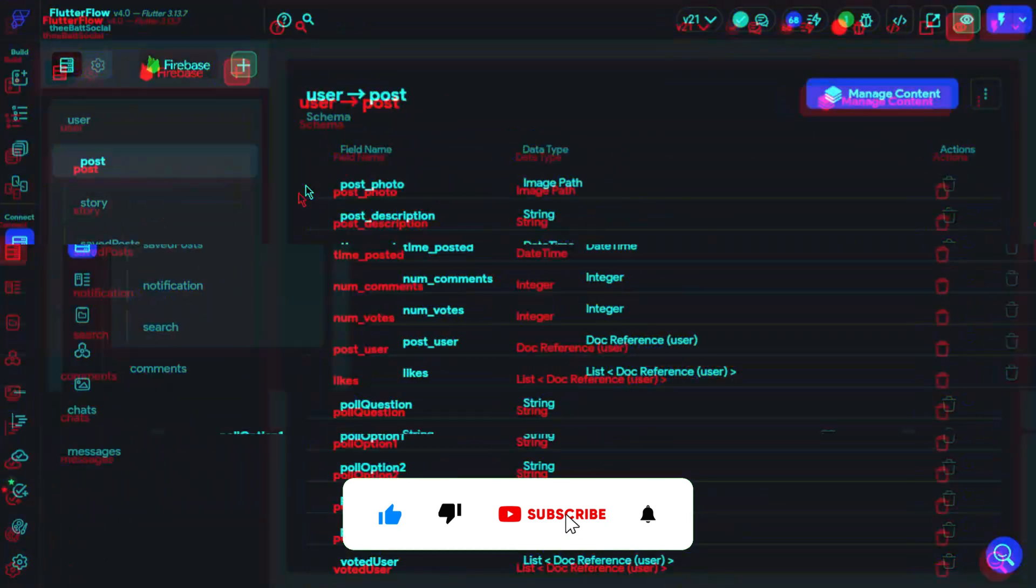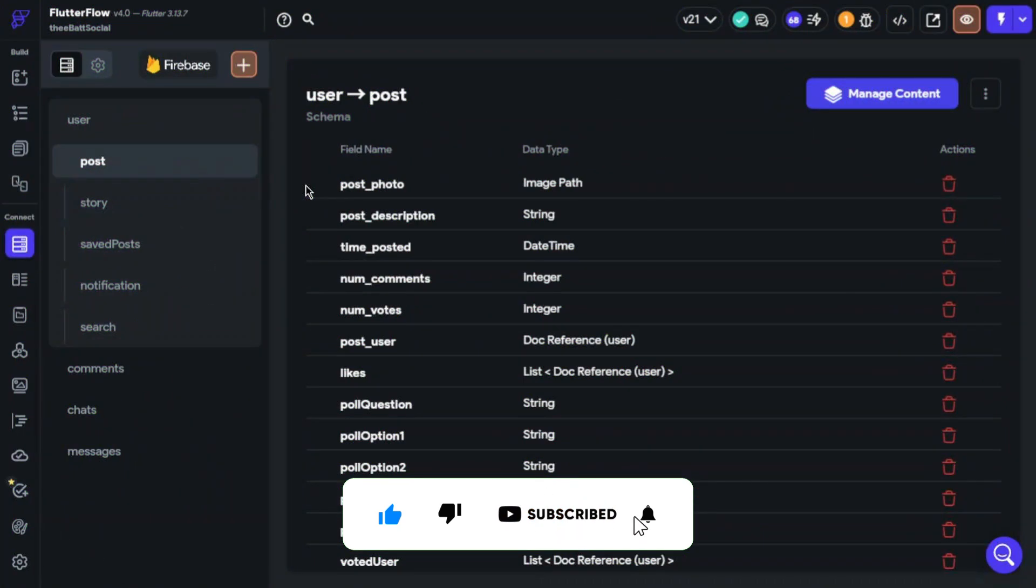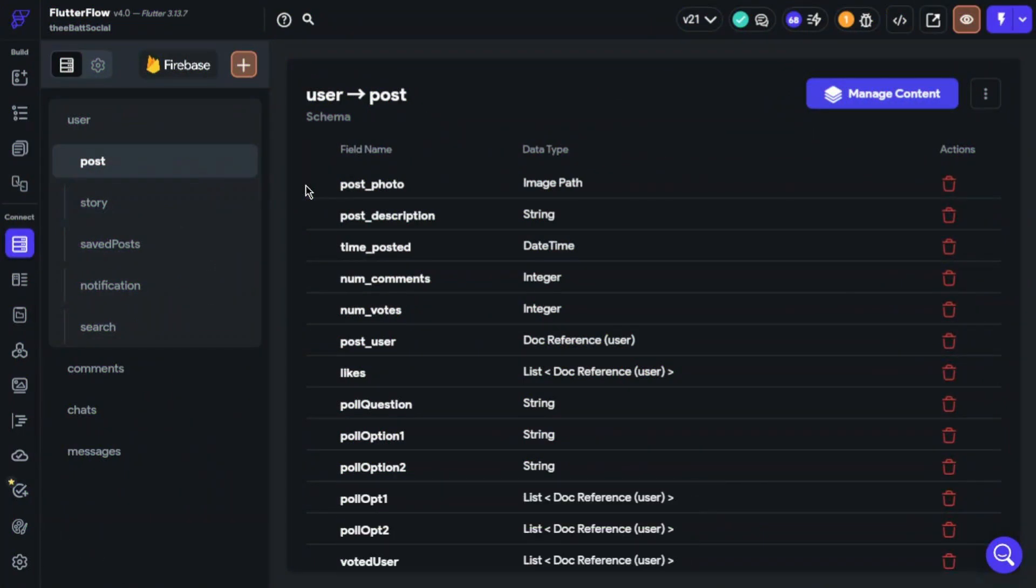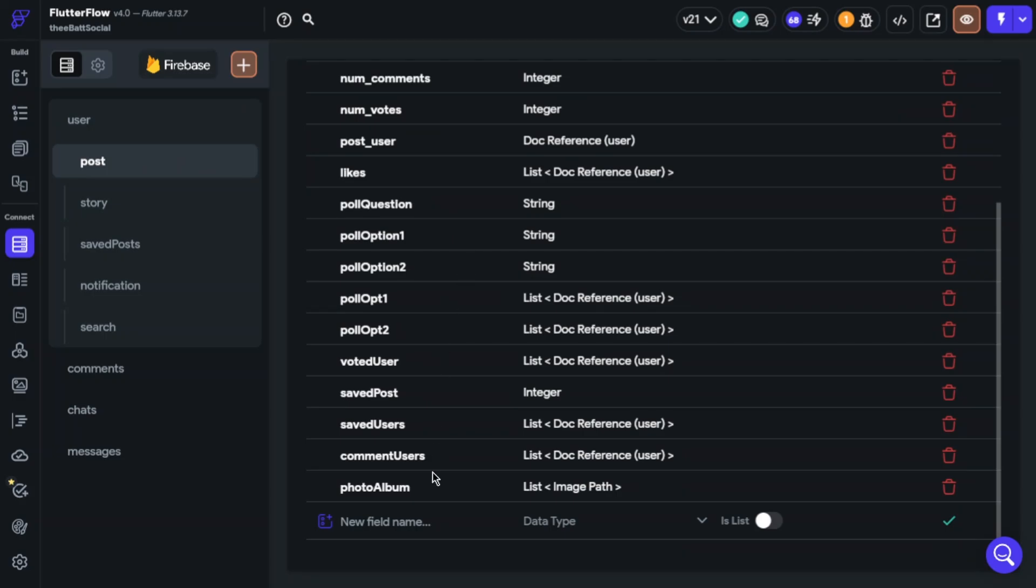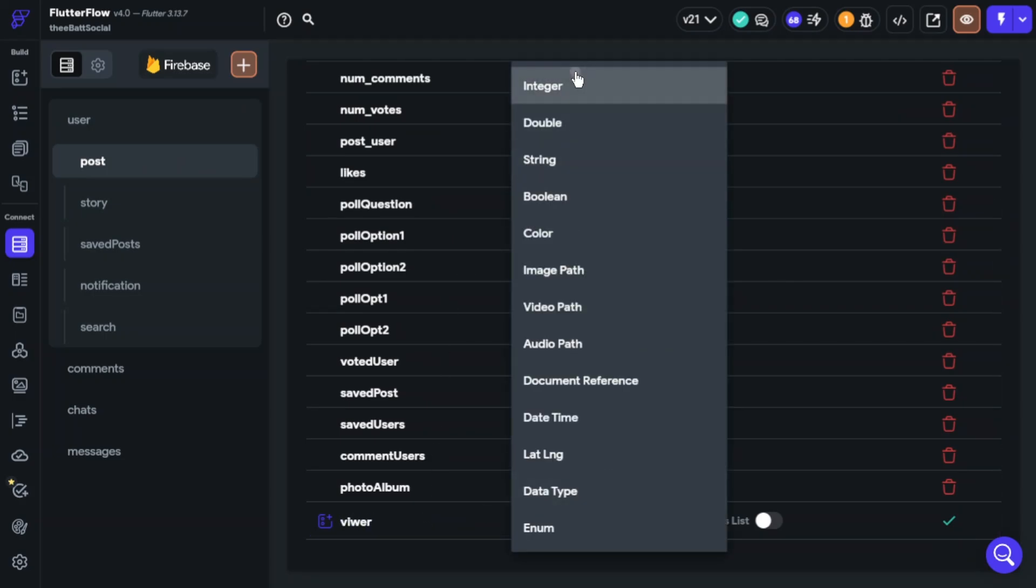We will start with Firebase. We will need a field to collect viewers, so we must add a new field. Give it a name and the data type will be integer.